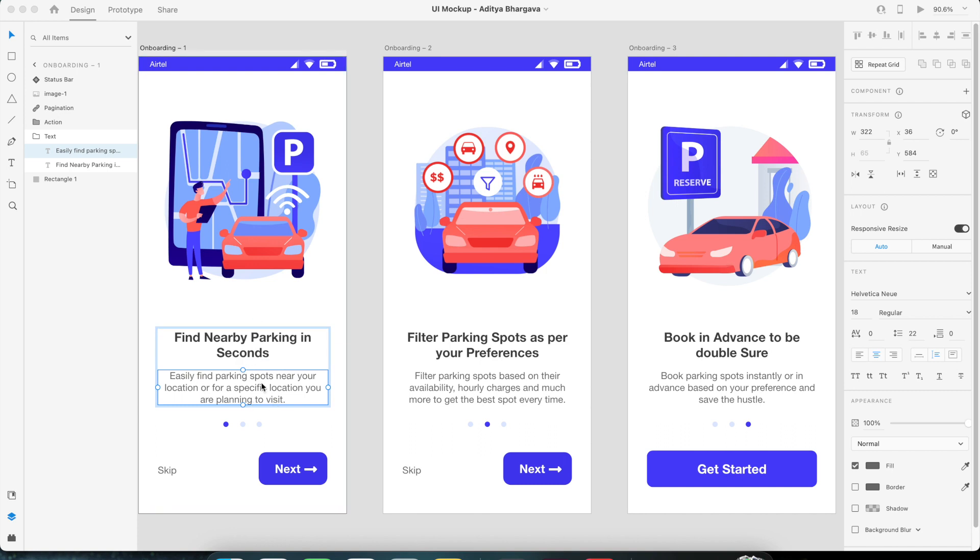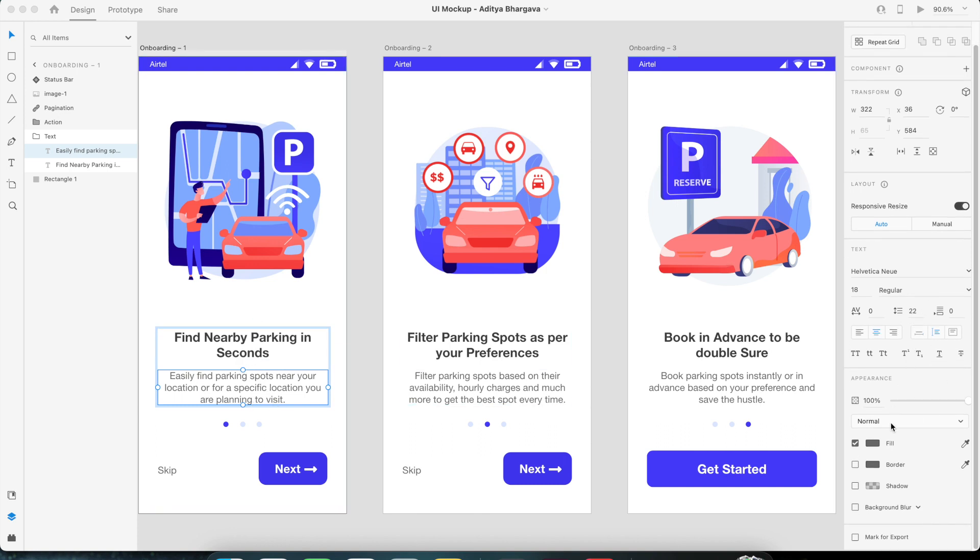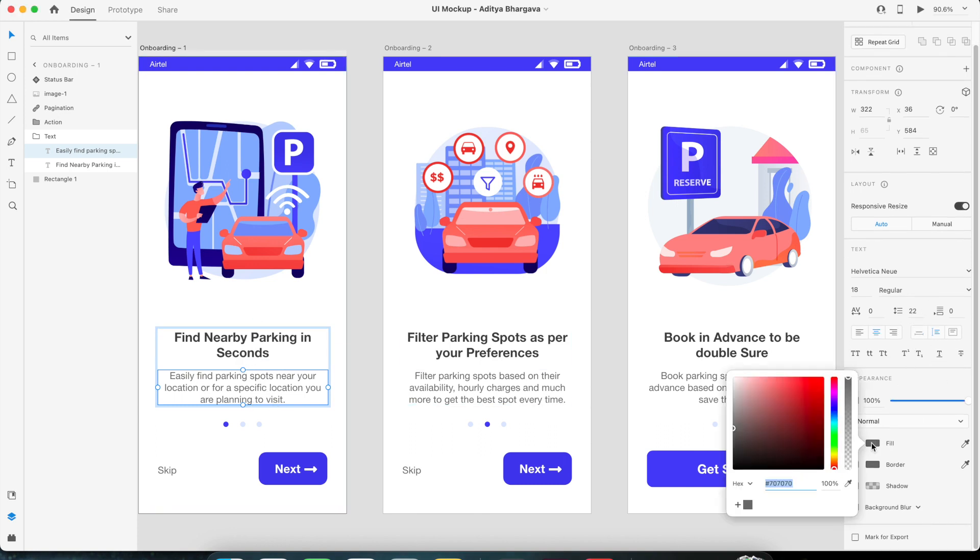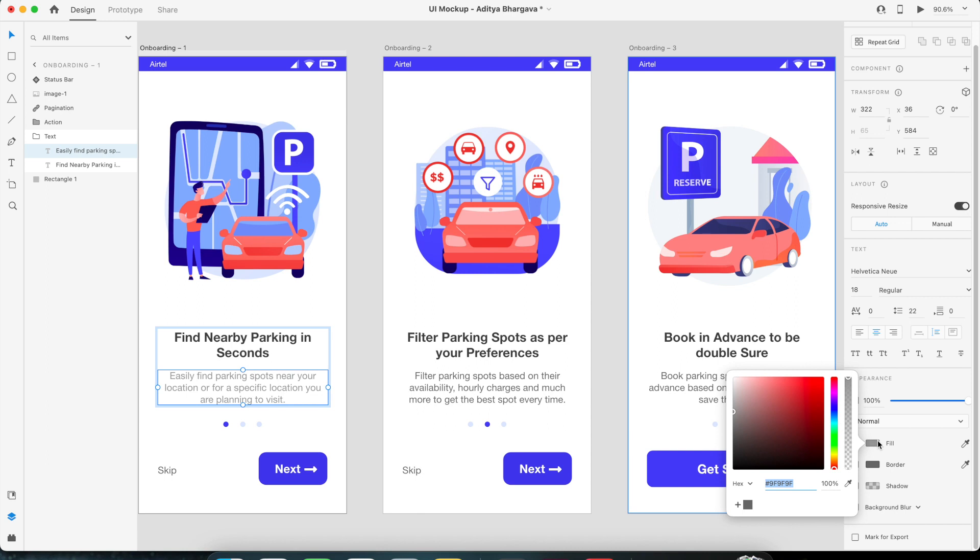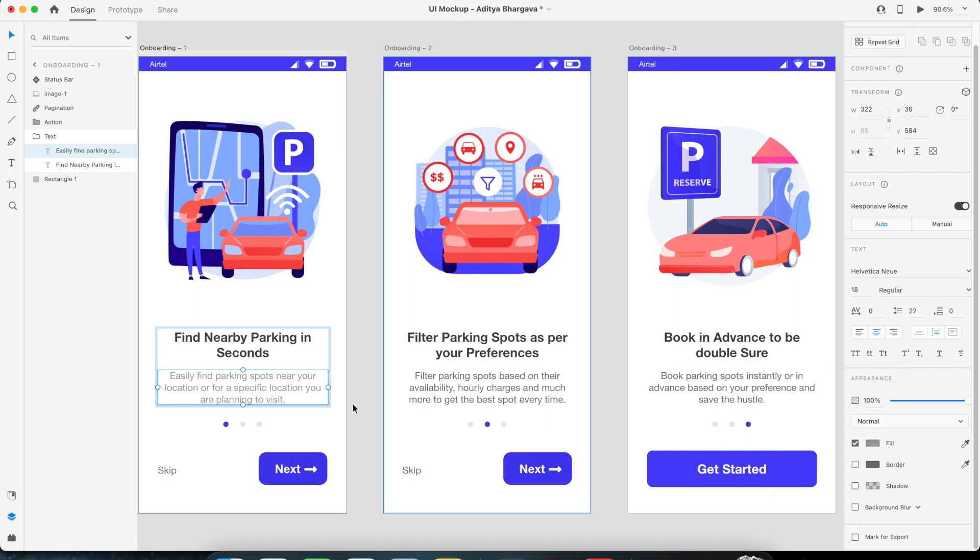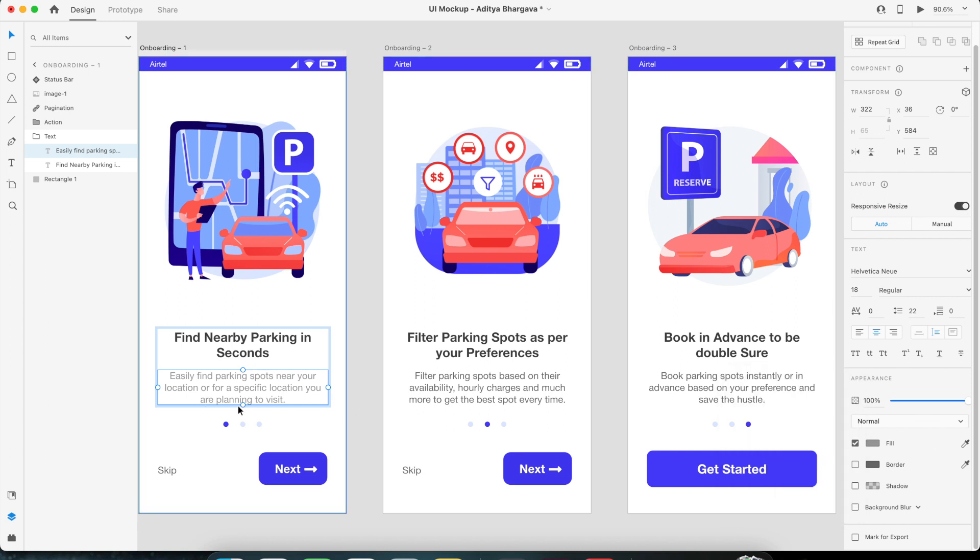So let's say you want to decrease the color from 70-70 to maybe this. Now to maintain the consistency in the design, you'll need to change the value of these two descriptions also because these two layouts are a series of the first one.